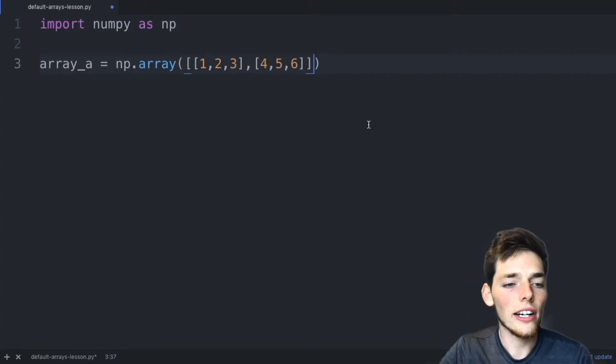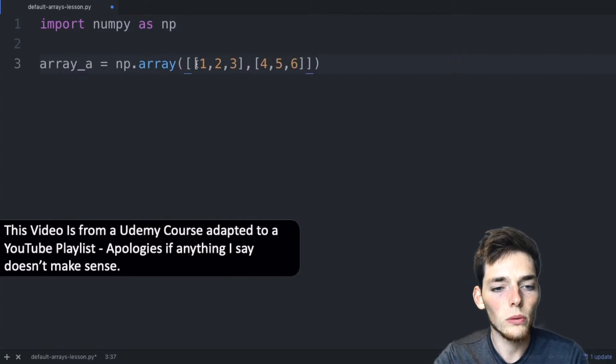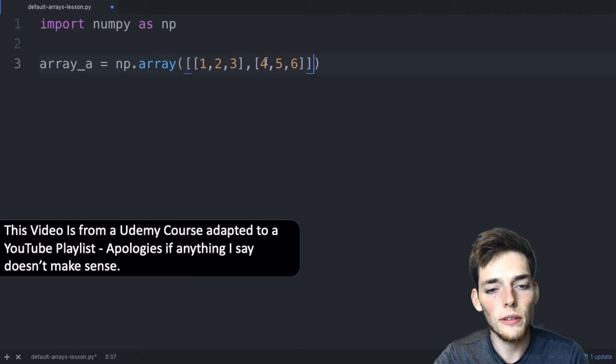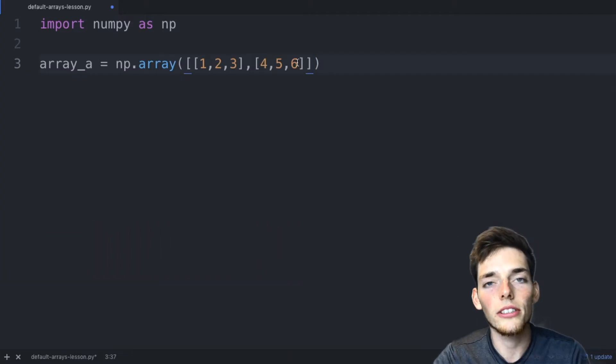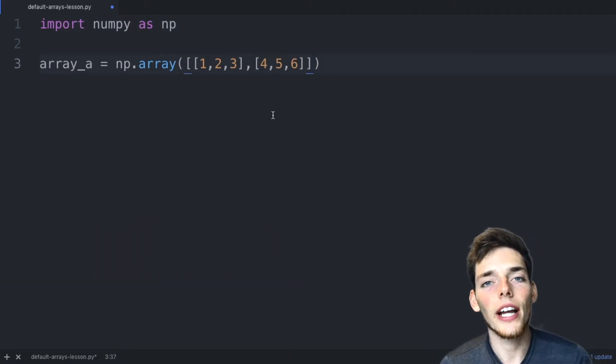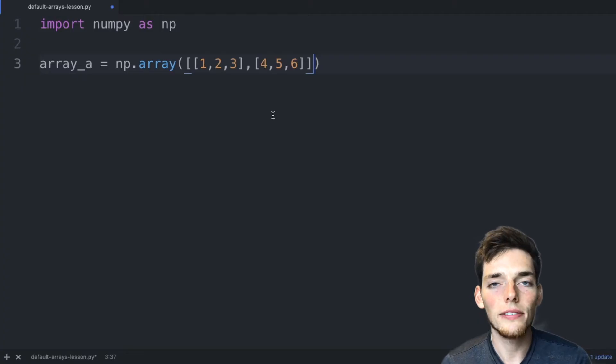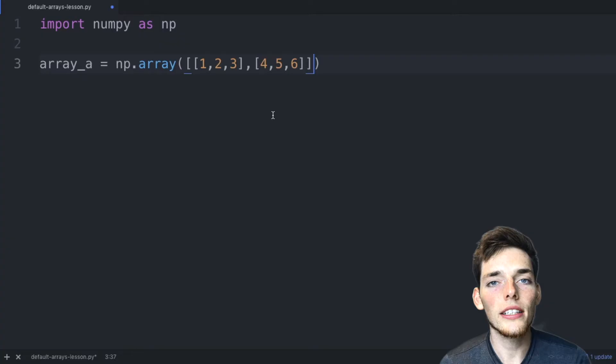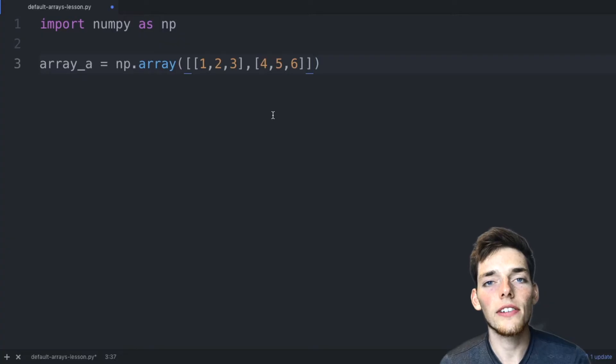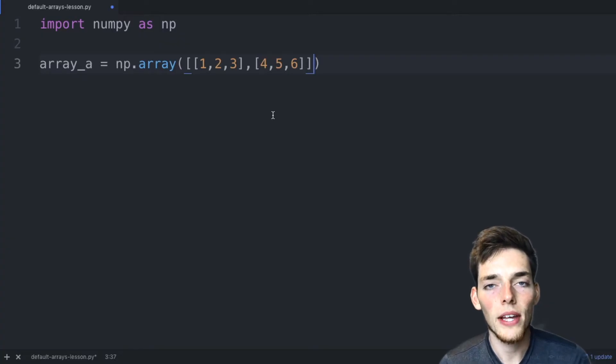Here in our text editor, I already have ArrayA, which is our typical 1, 2, 3, 4, 5, 6 array that has two rows and three columns. We already know that when we create an array, NumPy will assign a default data type to the array. It's doing this based on the elements within the array and it tries to find the one that best fits the information.